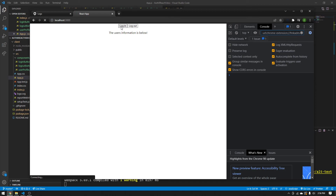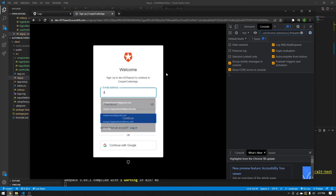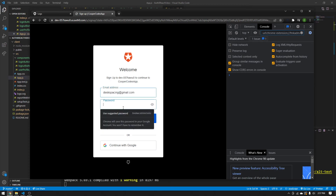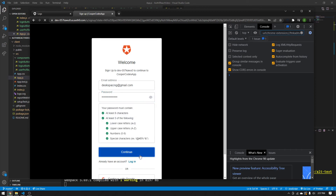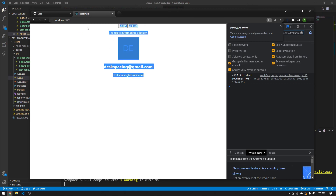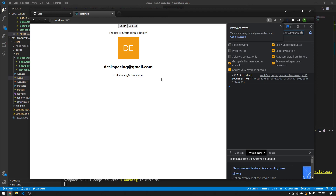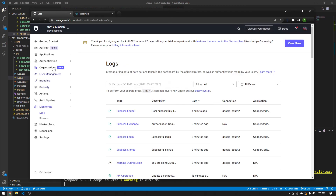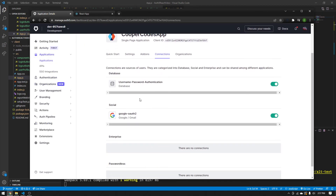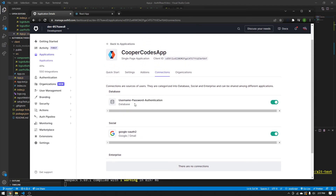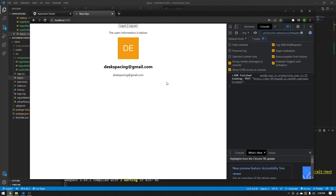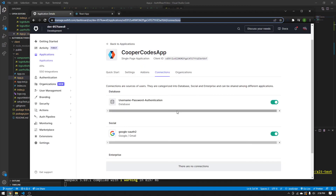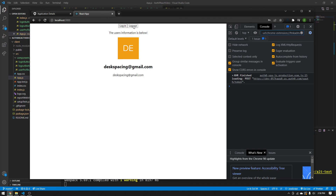You can also log in and create an account using an email address. Log in, create an account like normal, press Accept, and you'll be logged in. Interestingly, logging in with the same Gmail account via the username/password database creates a different user than logging in via Google OAuth. This is because the database connection and the social connection are entirely different ways to get into your application — Auth0 creates separate users for each connection type.